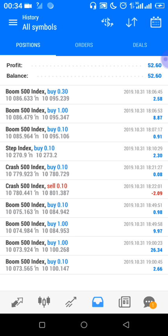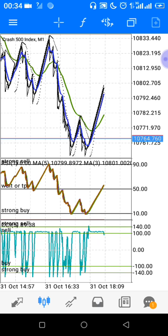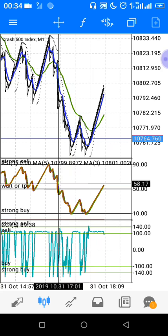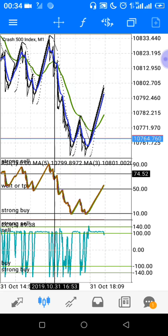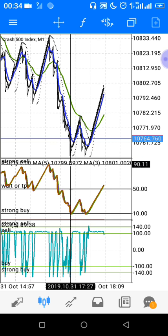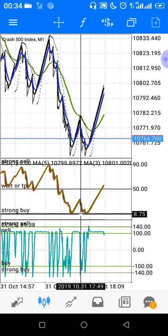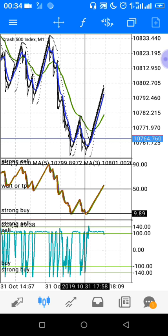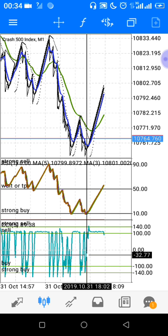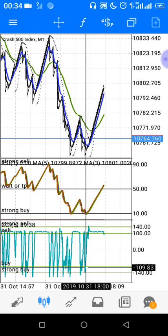So how does this strategy work? Basically it is almost self-explanatory. You are on the one-minute time frame and you wait for indicator window one to reach the Strong Buy level. After that, you go to indicator window two and check if it is also in the Strong Buy section — you check the Commodity Channel Index.